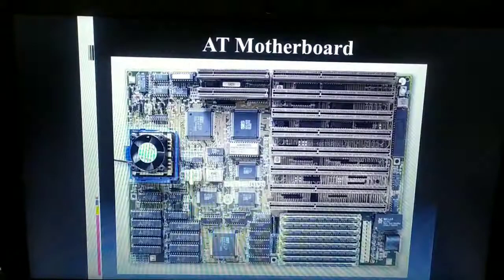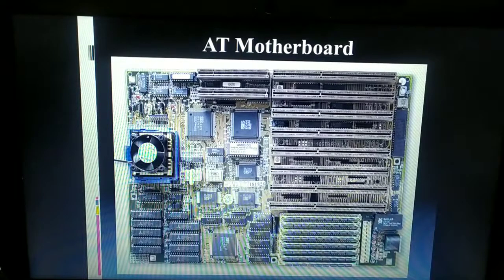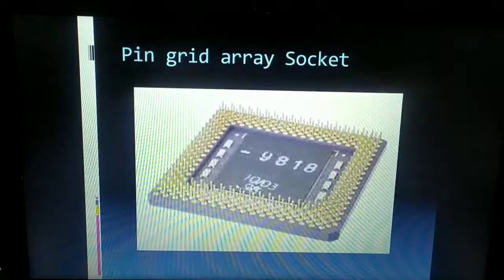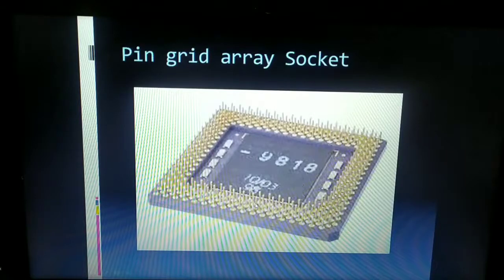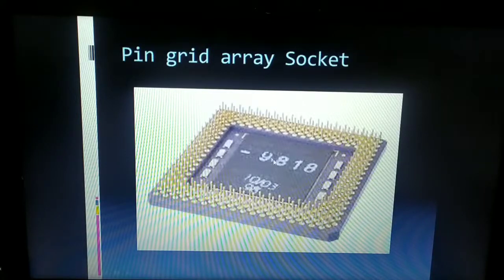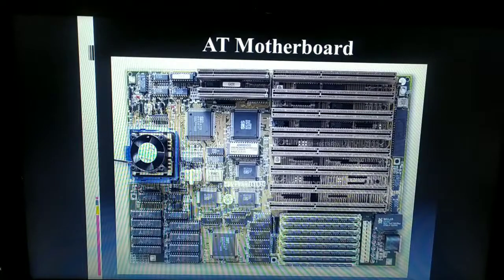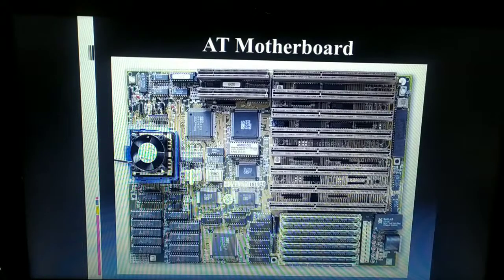Moving on to the next type: the AT motherboard, which stands for Advanced Technology. This motherboard uses a Pin Grid Array (PGA) socket as its processor socket — a square-shaped socket where the microprocessor is placed. A fan is placed on top of it for cooling purposes.